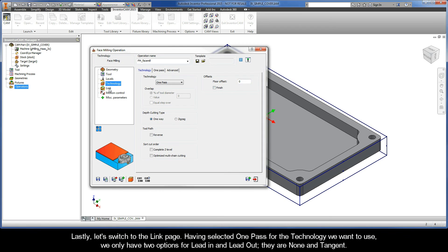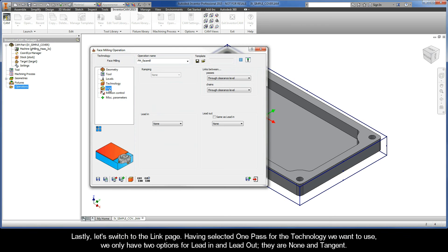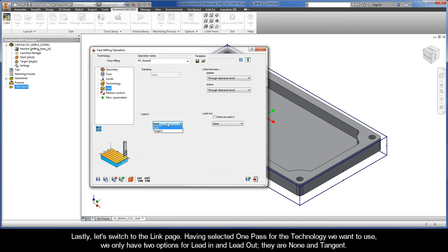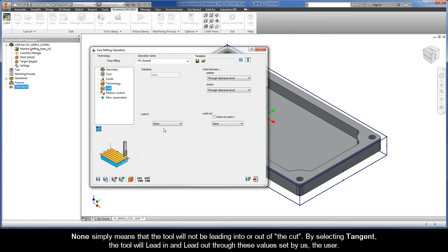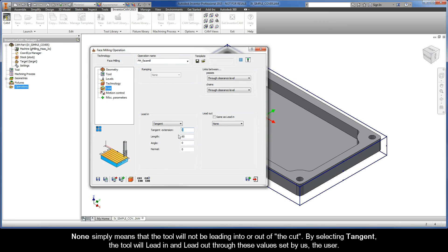Lastly, let's switch to the link page. Now, having selected one pass for the technology we want to use, we only have two options available for lead in and lead out: none and tangent. None simply means that the tool will not be leading into or out of the cut. By selecting tangent, the tool will lead in and lead out through these values set by us, the user.